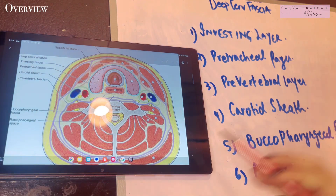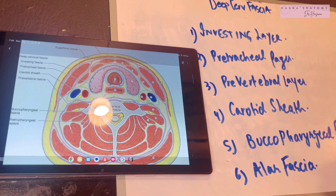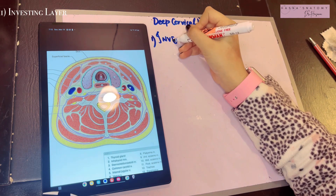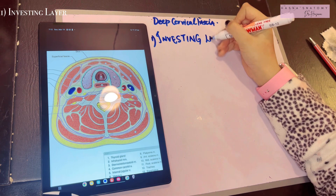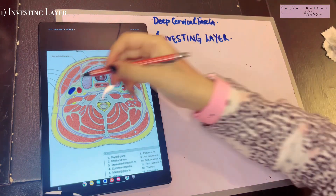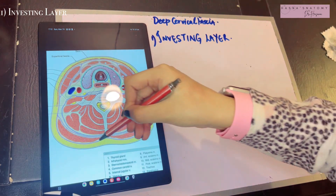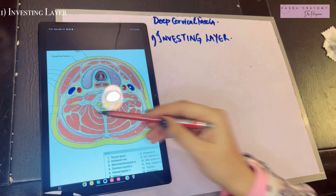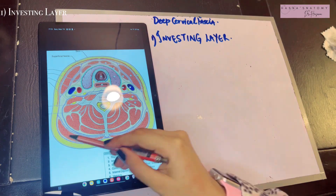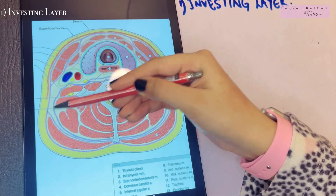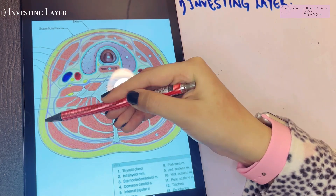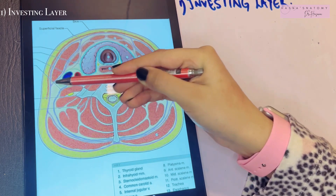That was a brief overview. Now let's talk about each part in depth. The first layer is the investing layer of the deep fascia — the most superficial layer of this deep fascia. It encloses your entire neck like a collar. On the four corners of the neck you can see the sternocleidomastoids and the trapezius muscles, and the investing layer forms the roof of the posterior triangle of the neck.